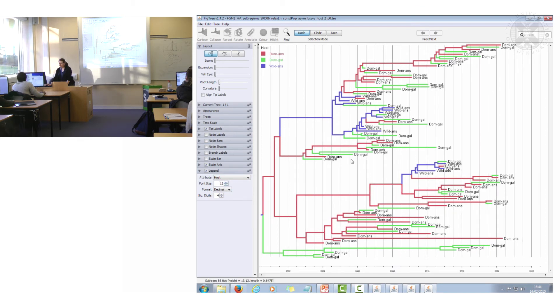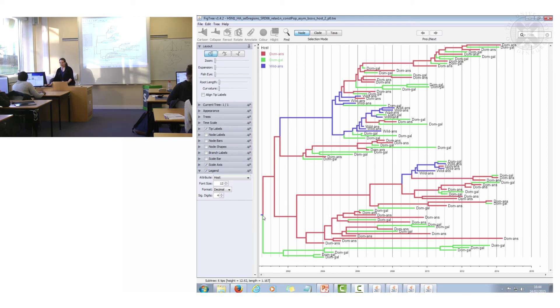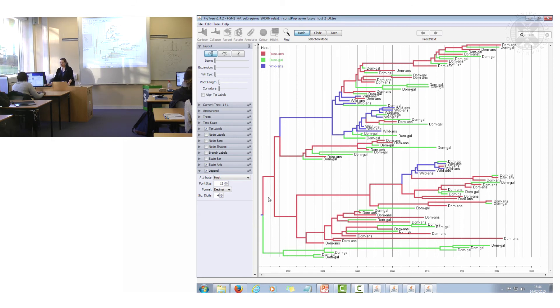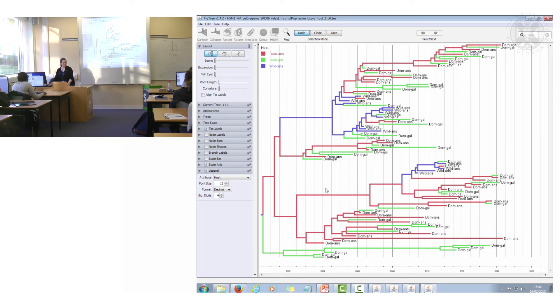And now you can see in this tree that you've got, well firstly at this very root node you can't actually really tell what host type it was because it's split between domestic anseriforms and domestic galliformes. However in this part here you can see that most of this clade, this is from ducks, domestic anseriforms.